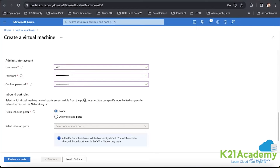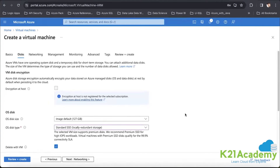We will associate separate NSG rules which will help integrate these options. For the license, as I said, Microsoft will provide you BYOL. From an OS disk point of view, instead of premium SSD, I'll go ahead with standard SSD so the cost will be a bit less, and we can have a simple instance provisioned for this environment.